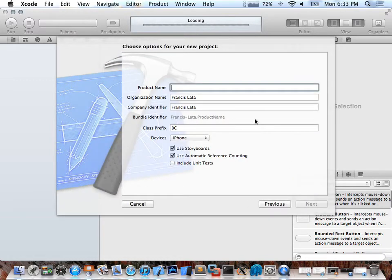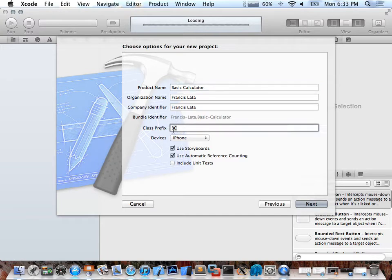Then I'll just type the product name — Basic Calculator. There we go. So this class prefix, you'll see it when I actually use it.